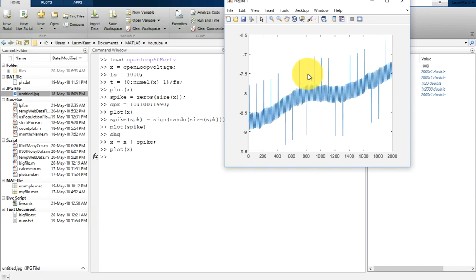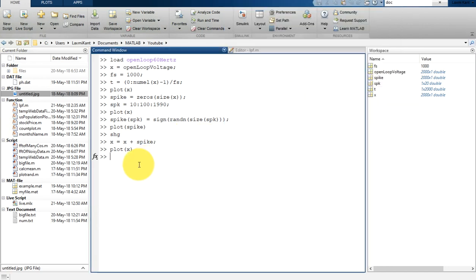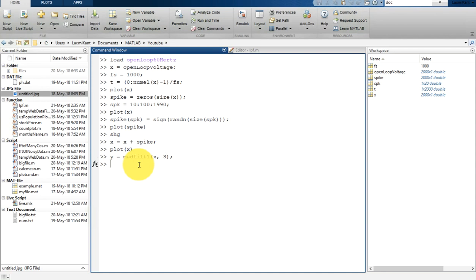You can remove these problems just by using median filter. We are going to use medfilt1 MATLAB function. You can say Y equals medfilt1, that means median filter. We are going to provide input X, and then we are going to use a 3 by 3 window size of median filter. It will take 3 samples, calculate the median of that window, and replace the first sample with the median of those 3 samples.